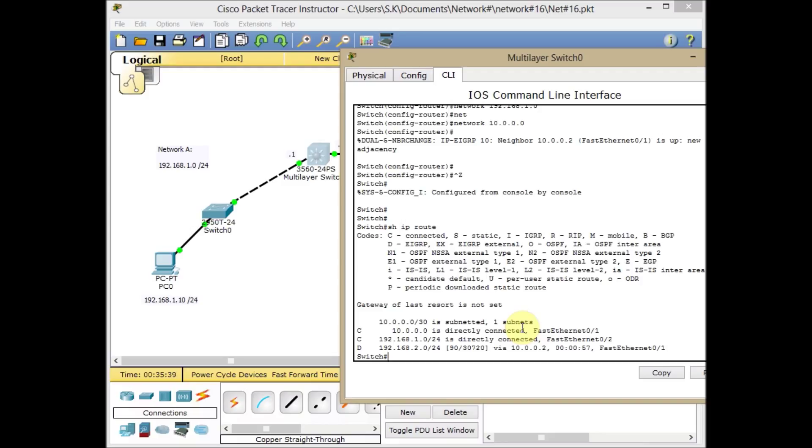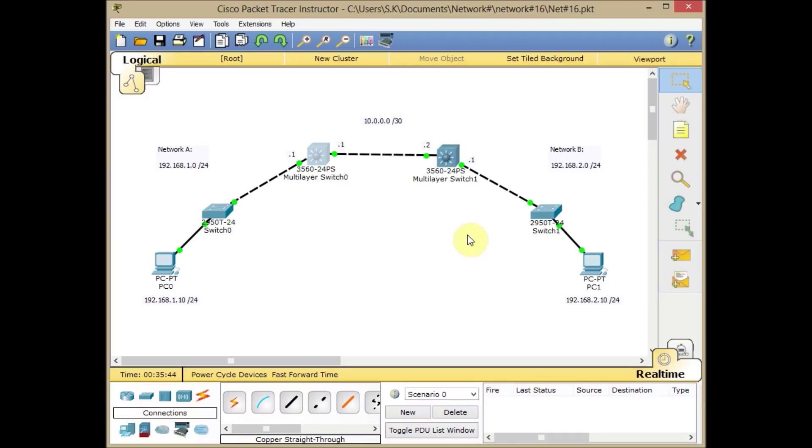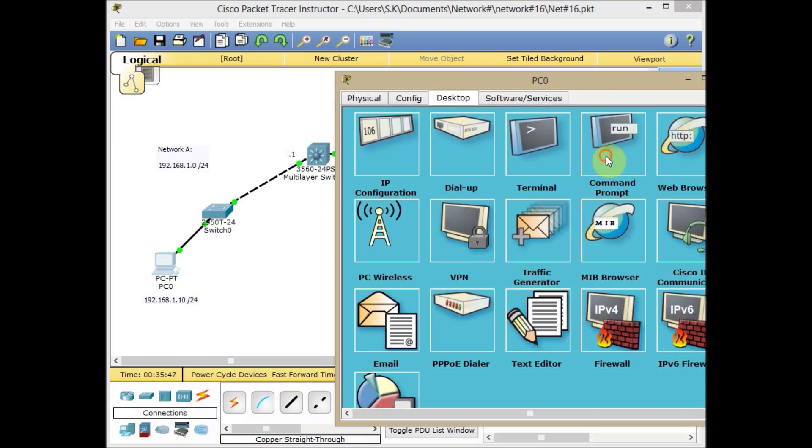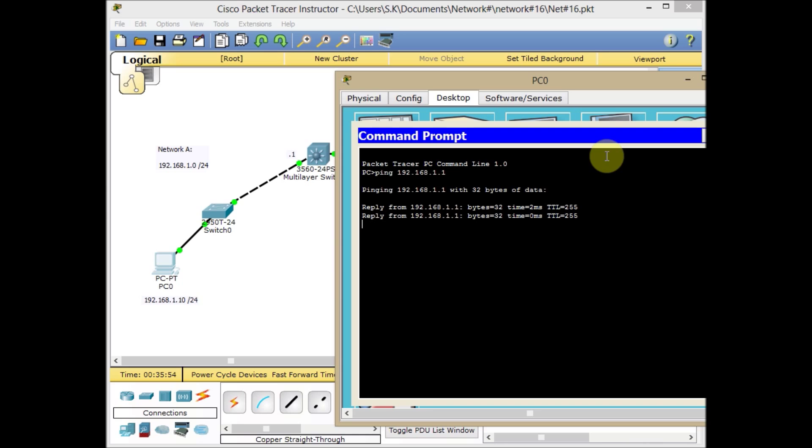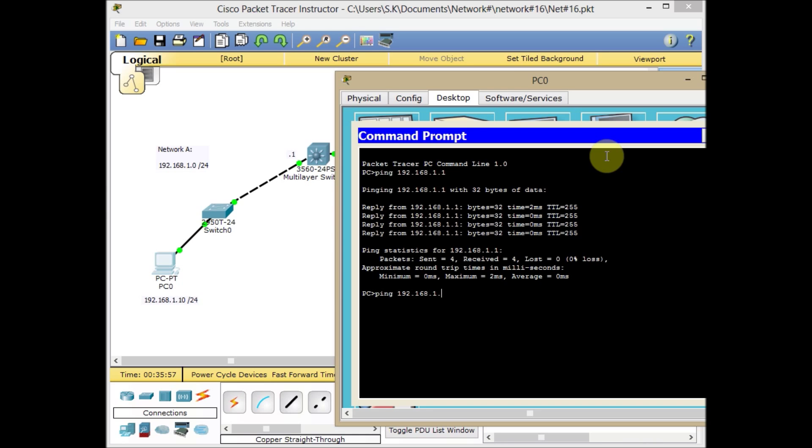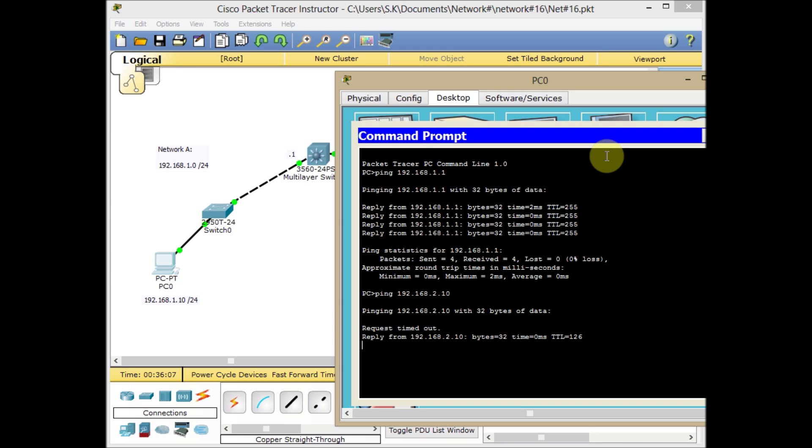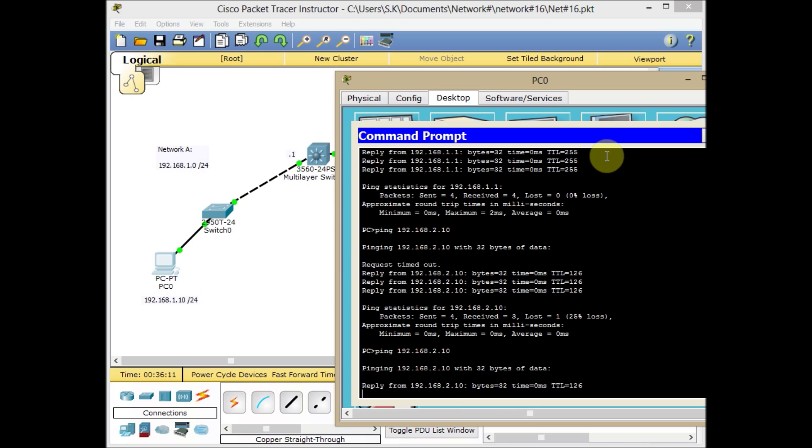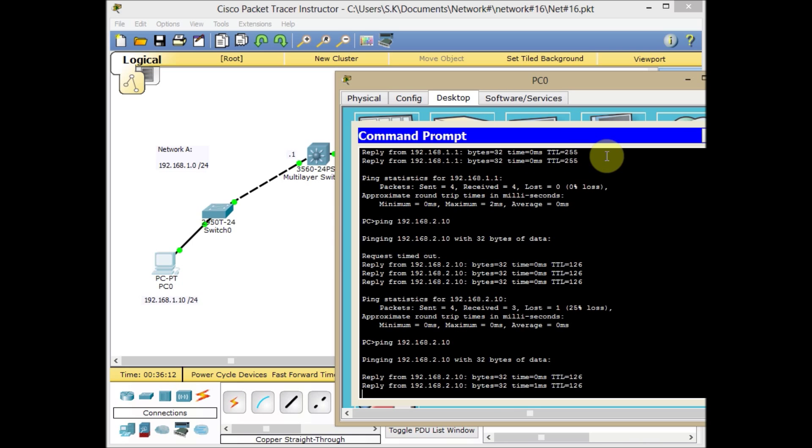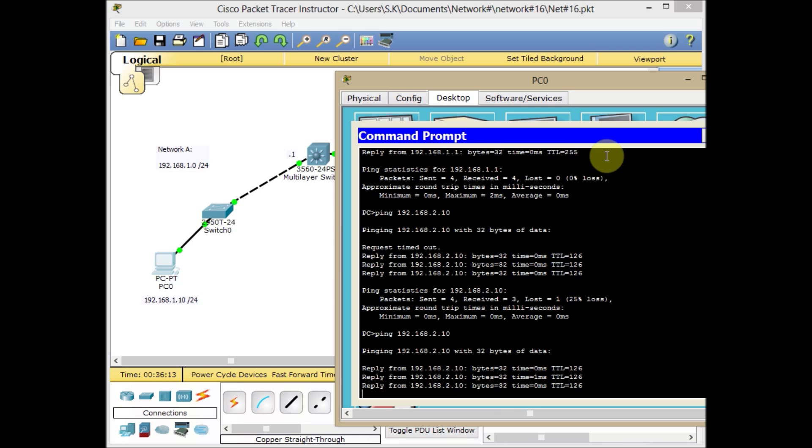Let's do our testing for the ping. We go to PC0 and ping 192.168.1.1. First of all, we make sure we can ping the gateway. Then ping 2.10 which is PC1 on the other side, and wait to see if there's any reply from the other side or not. Yes, we have a reply from the other side.